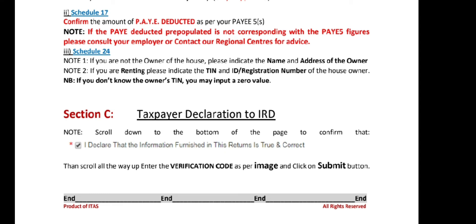Once you're done with that, move into Section C. Here you confirm that the information provided is correct and true. Select 'Declare' and tick that section. Then scroll up — on the right side there will be a verification code that you need to enter. Once you enter that, press 'Submit'.